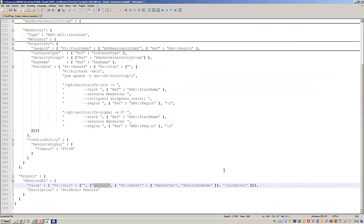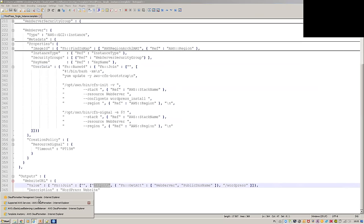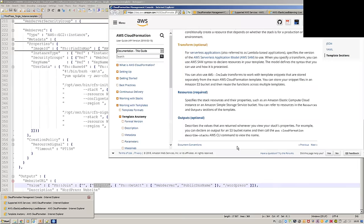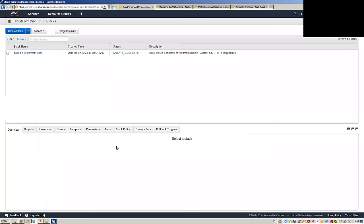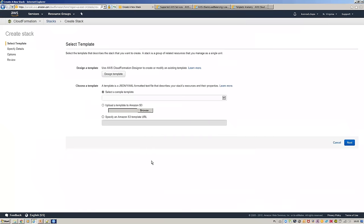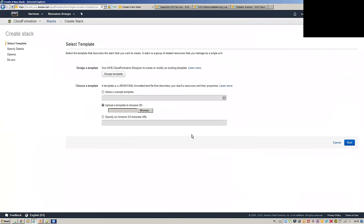Right now we're at 12:05, so we have plenty of time. This gives us some time to do some hands-on. Live demos — what could go wrong? I still have some backup slides if it doesn't work, but it should go well.